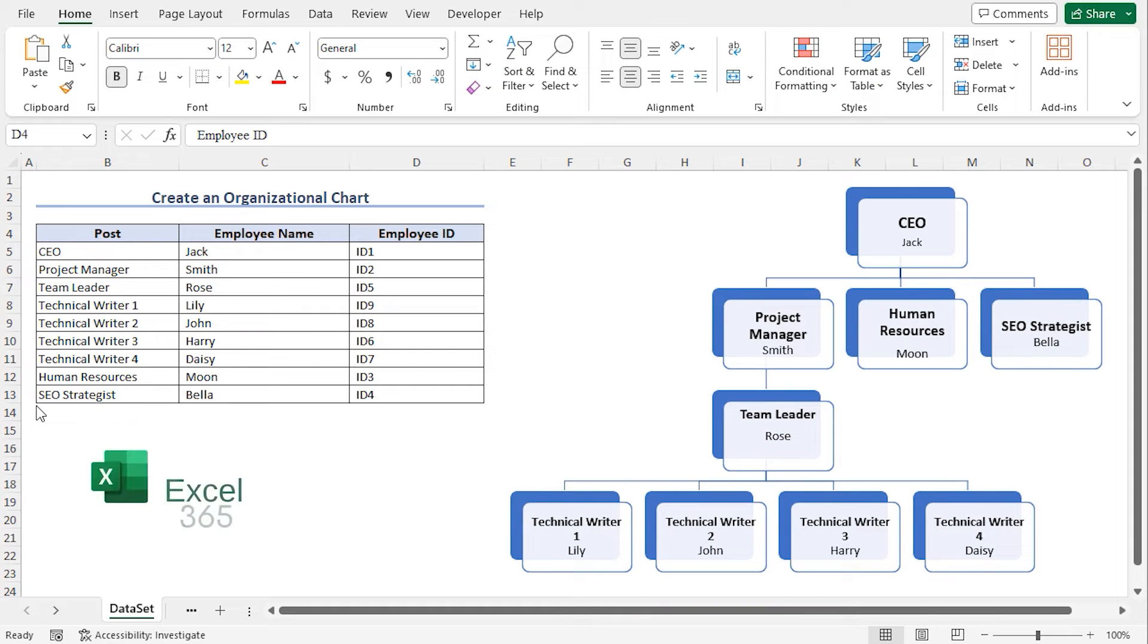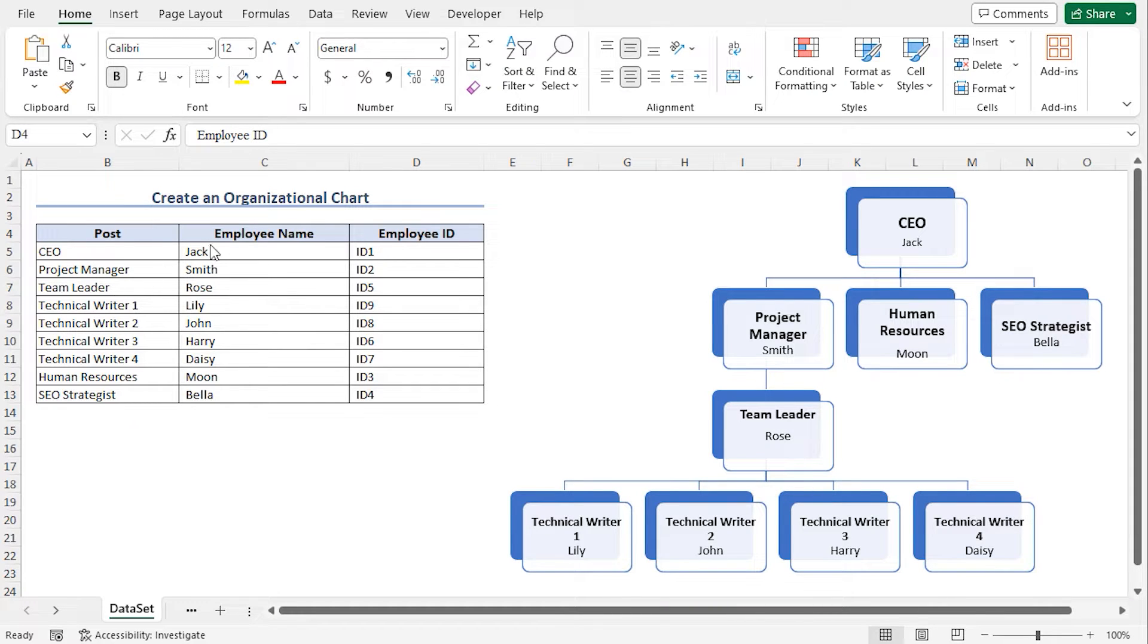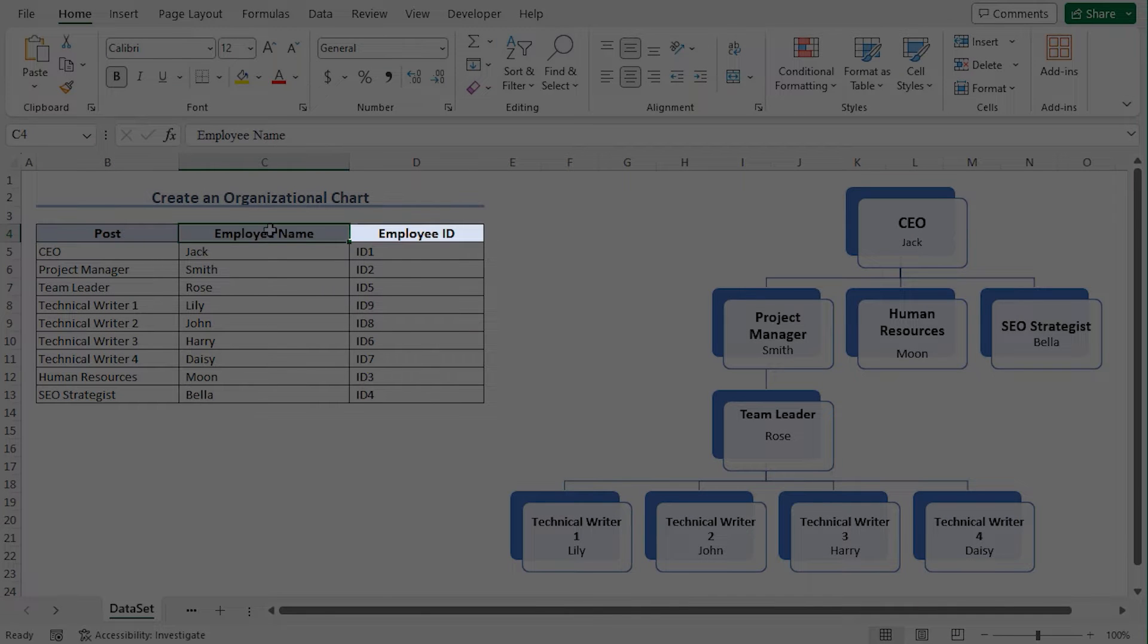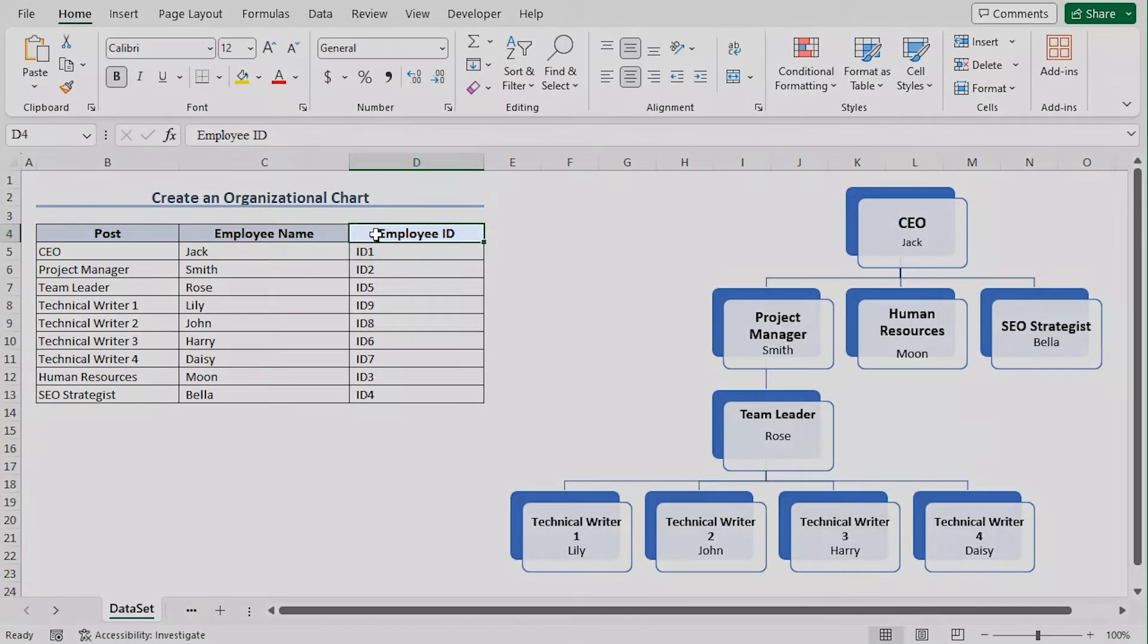For this video, I'll use Microsoft Excel 365. Here is the employee data set. This includes the name of the post, the employee name, and the employee ID.